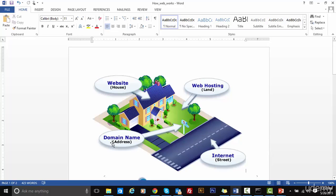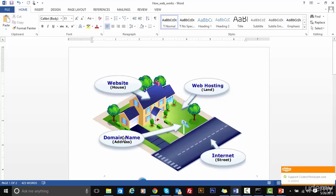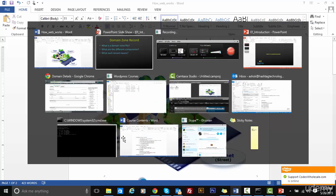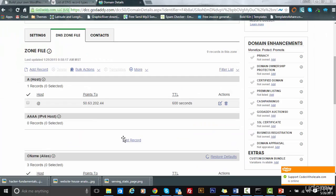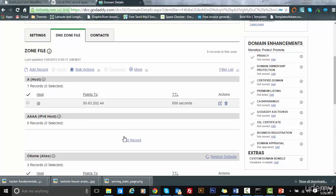The domain name was the address which points to your website. Each domain name is associated with something called a domain zone file. This zone file actually contains all the details which are required for the browser or anyone to come to your address, that is your website.